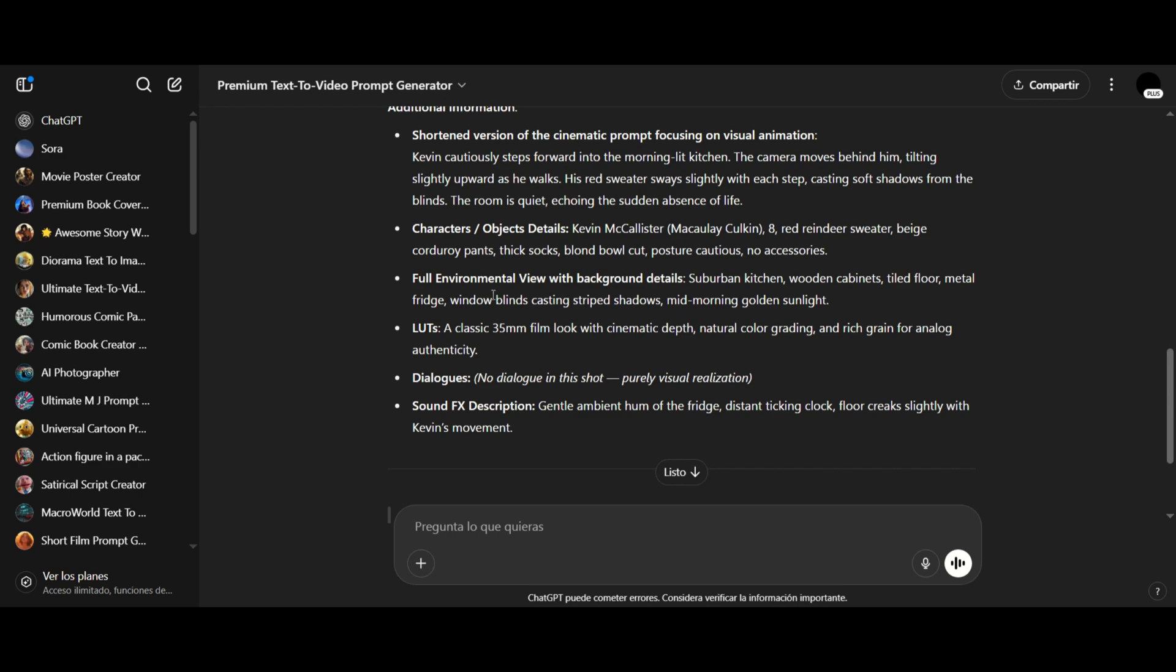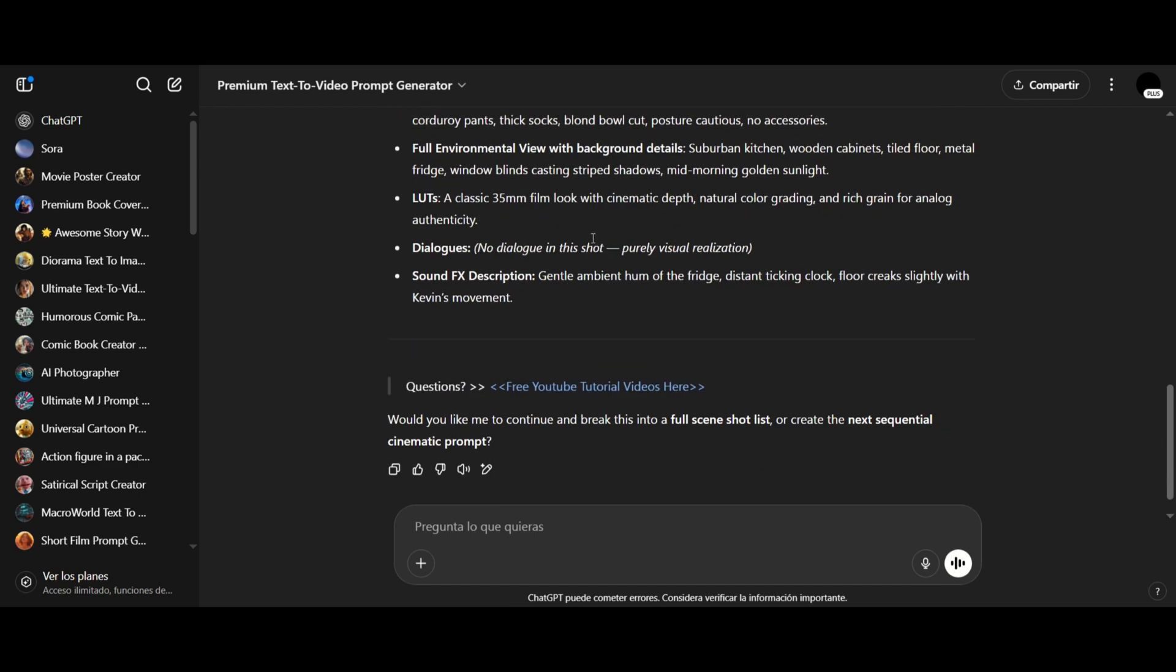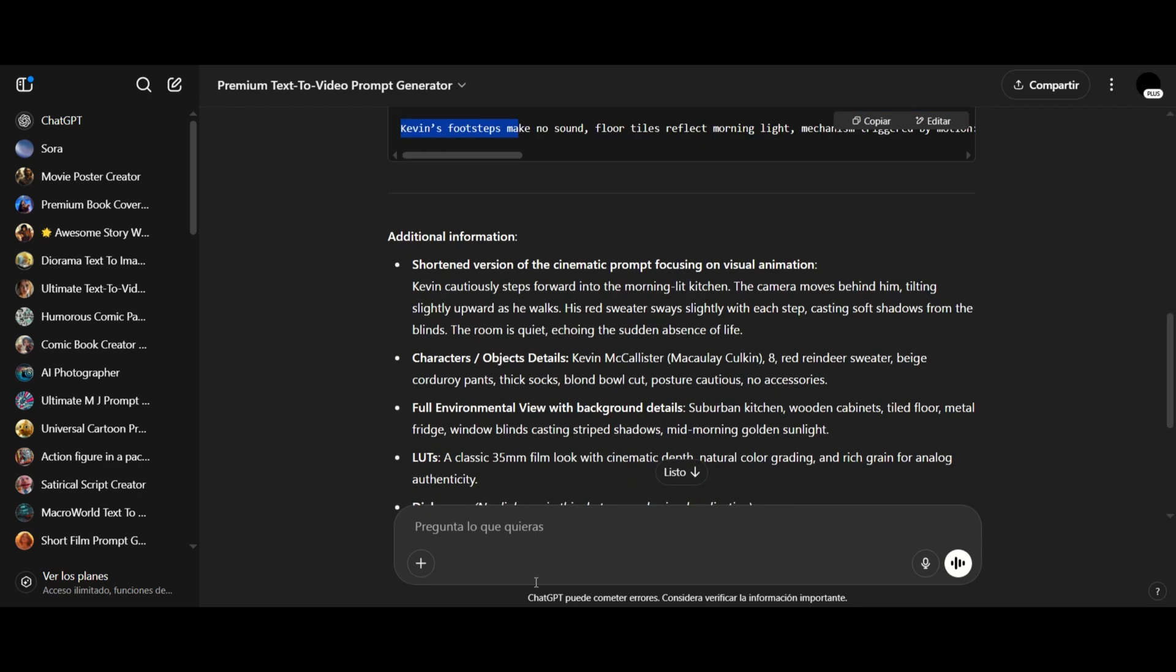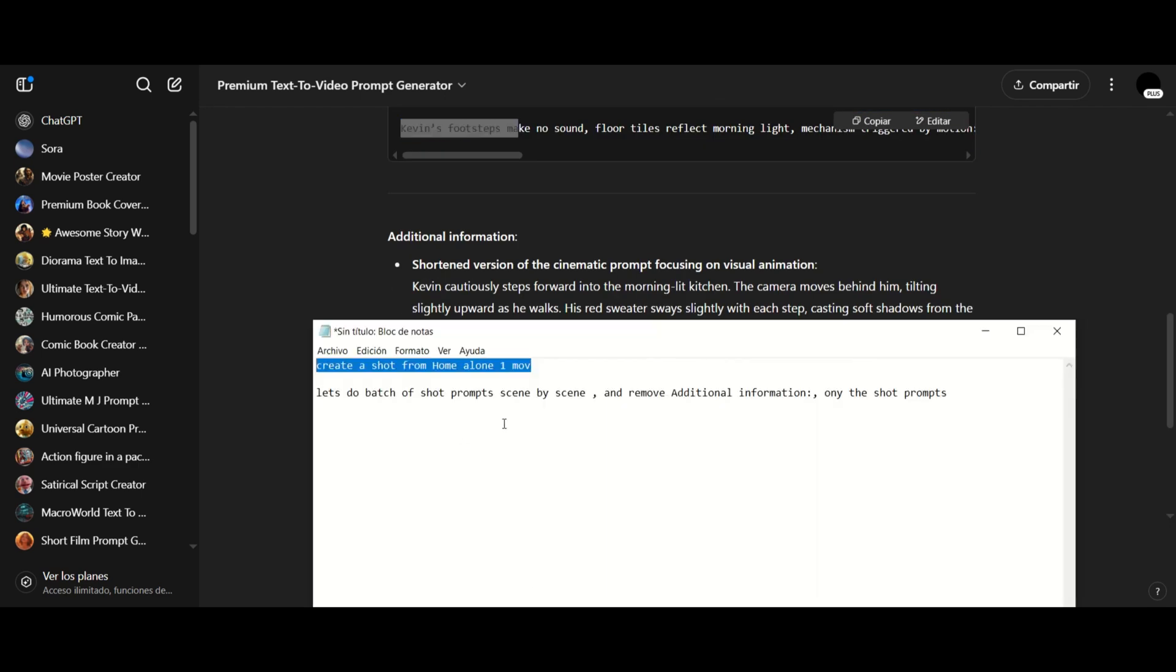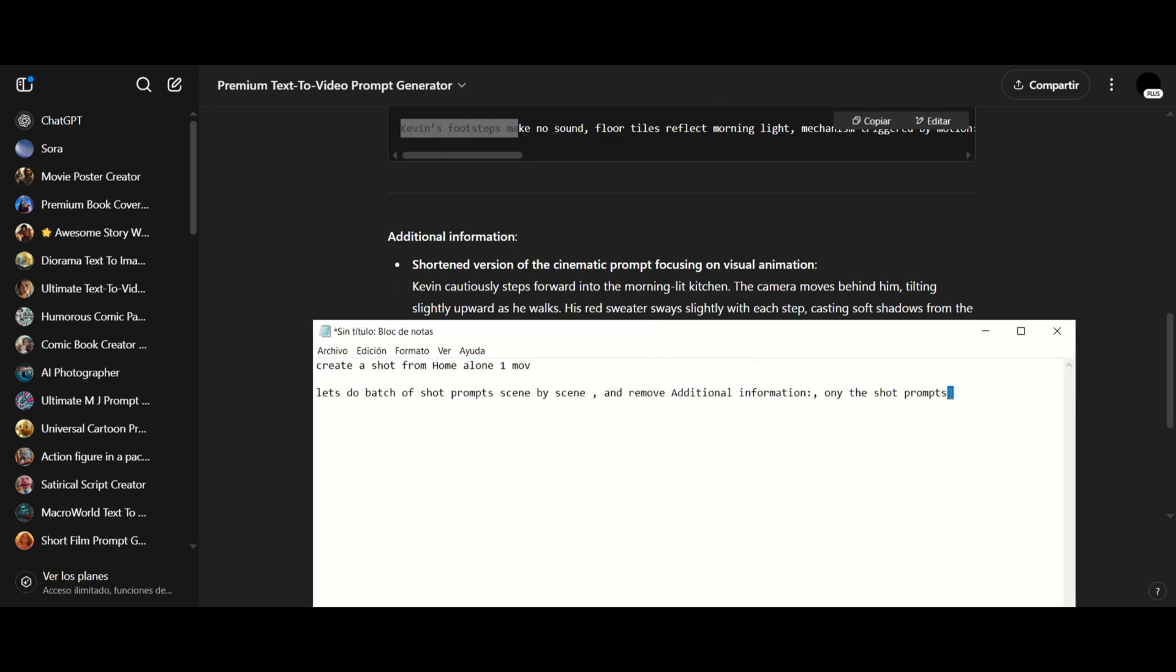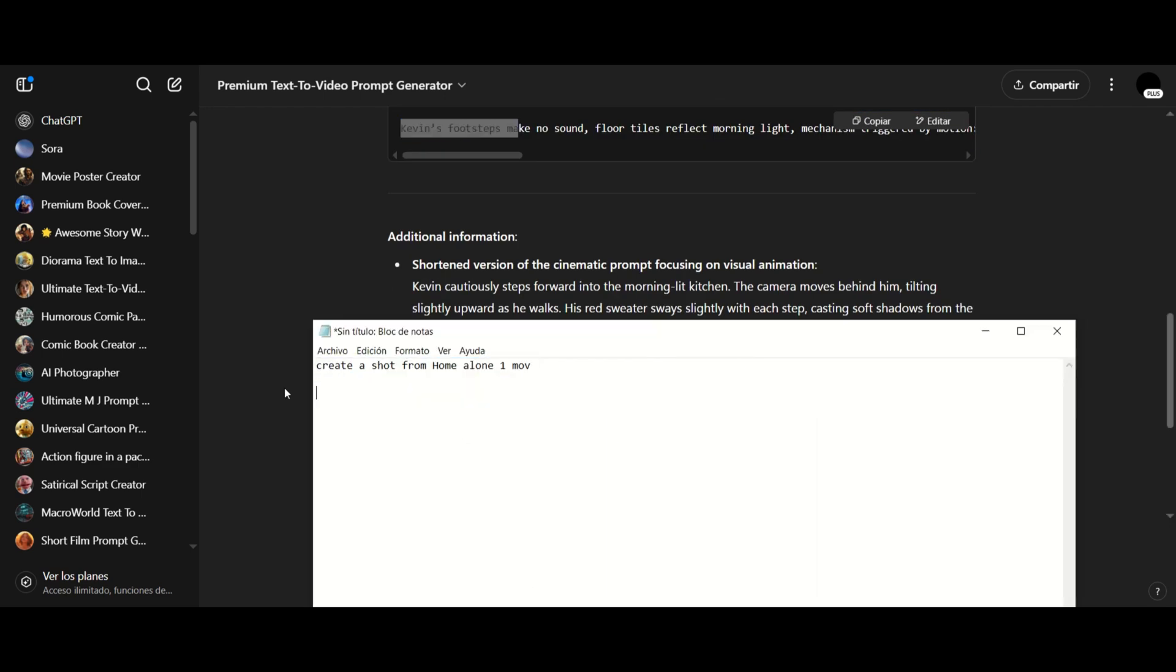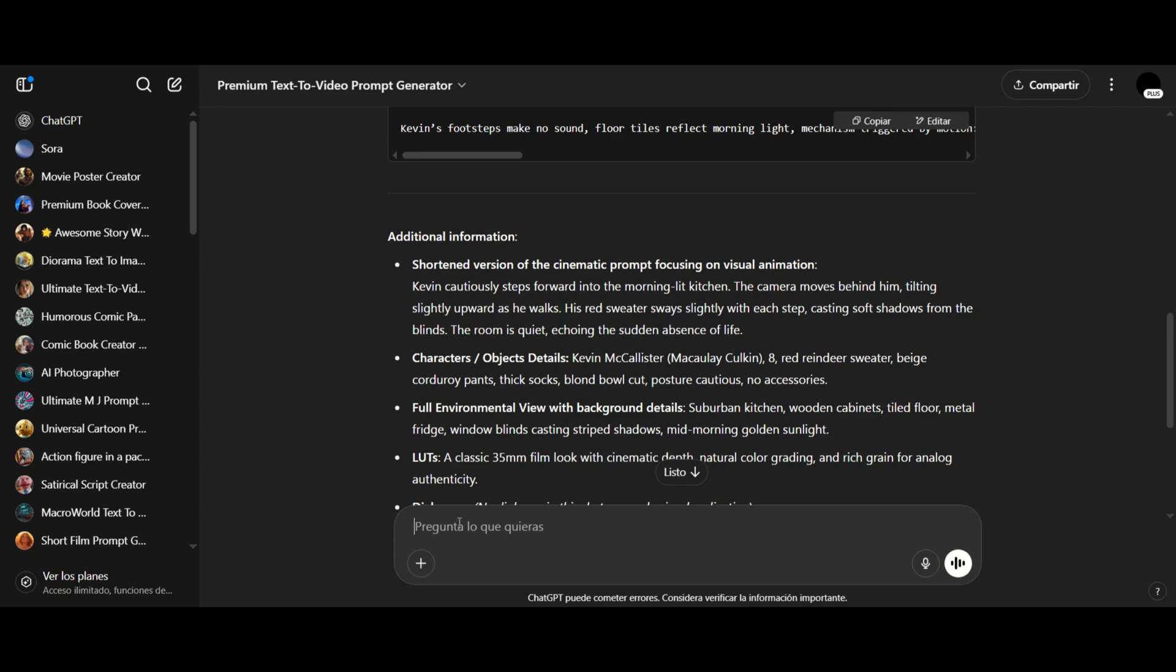That's the first method, but I don't want to receive all that extra info every time. So what I'll do is send another prompt and say, let's do a batch of shots scene by scene. In this case, it will generate all the shots for each scene at once.